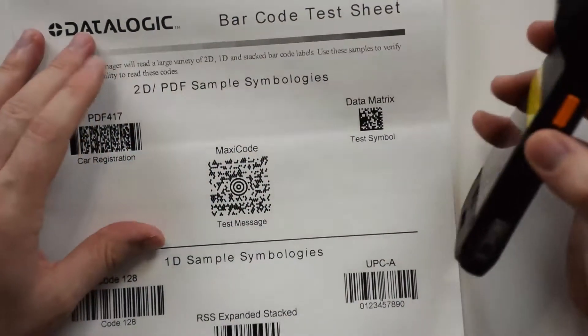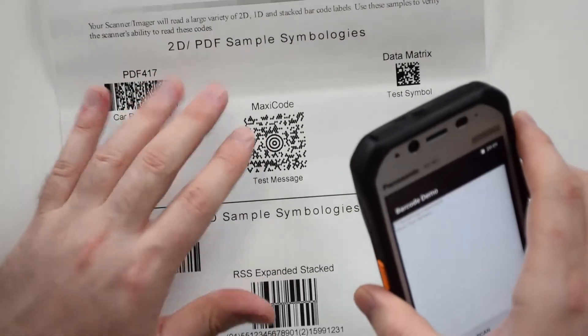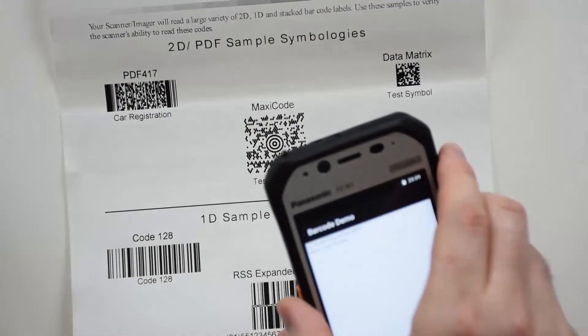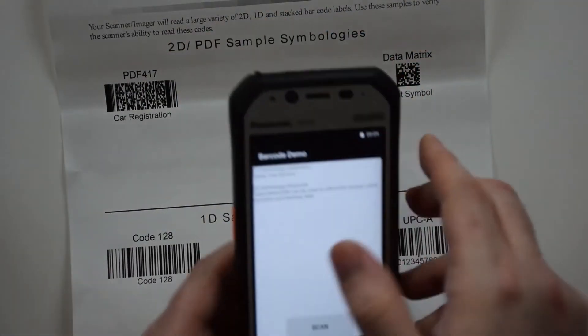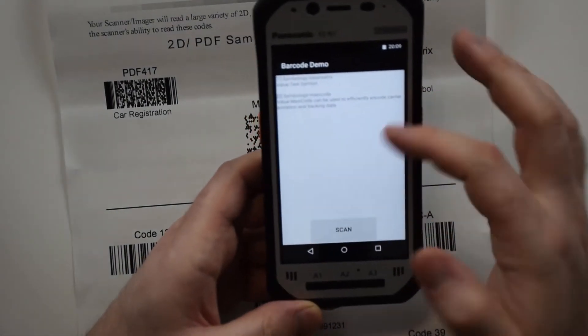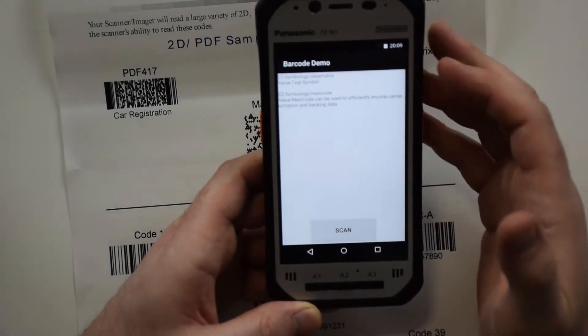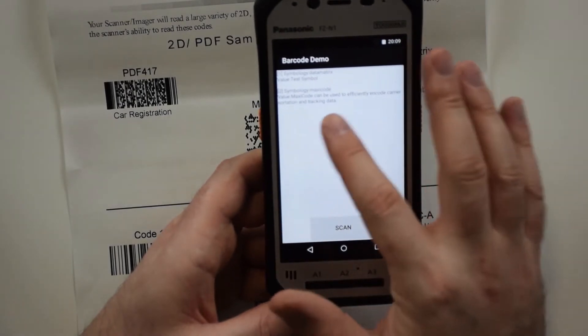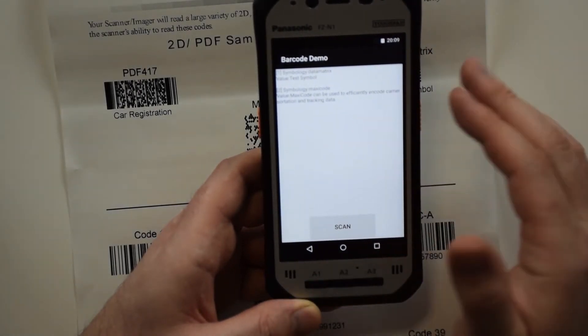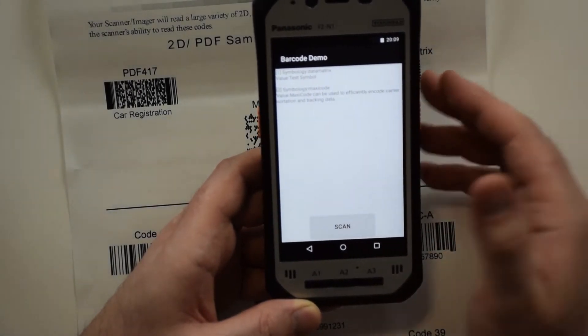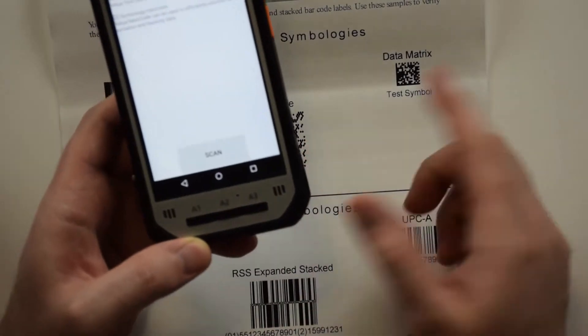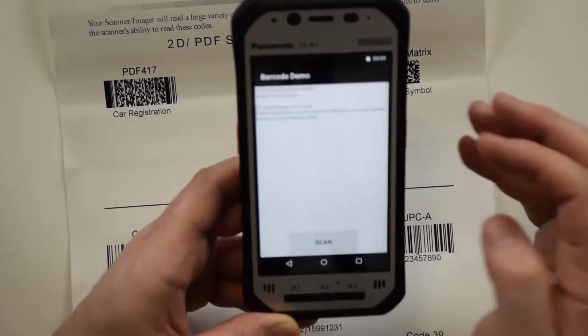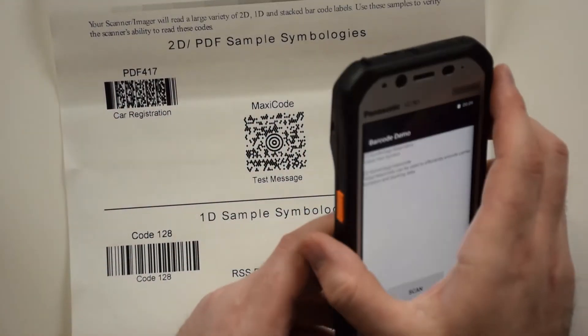Let's try the Maxi code. Maxi code, and it gives you a little bit of the value. It tells you what that Maxi code can actually be used for, which is kind of cool that that data is encoded within that barcode.